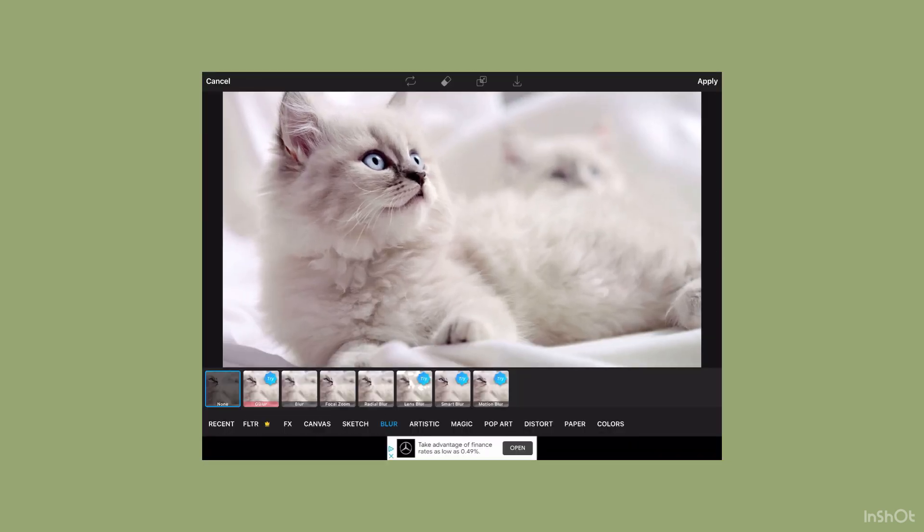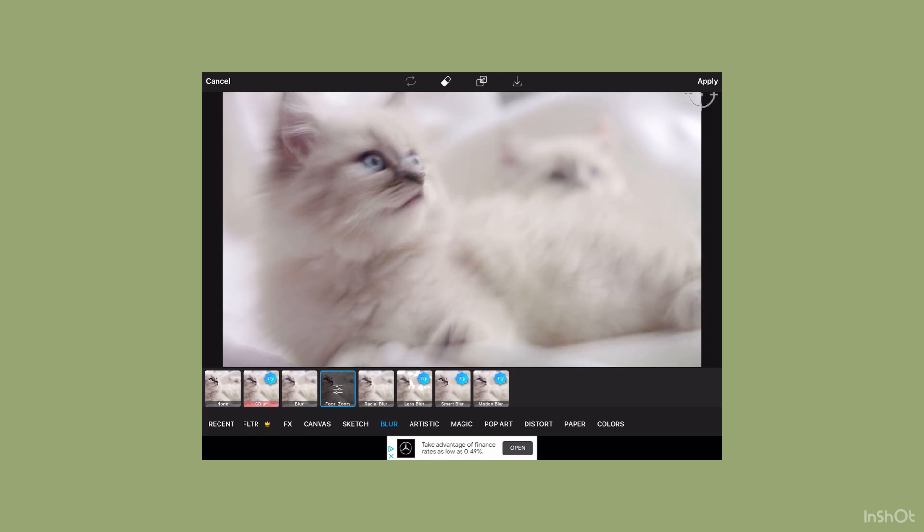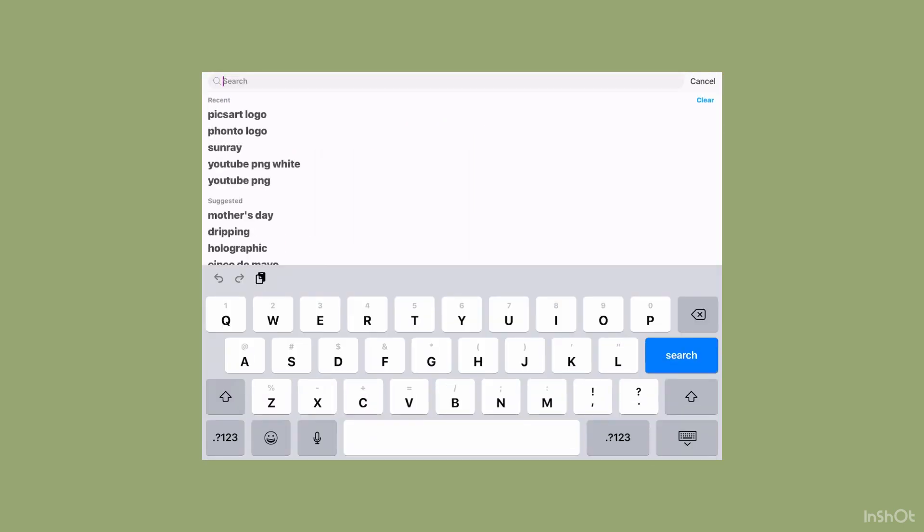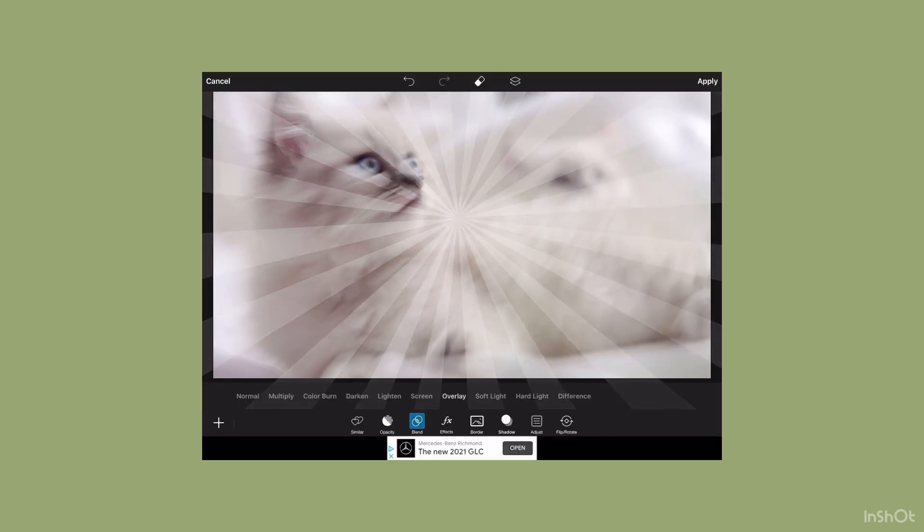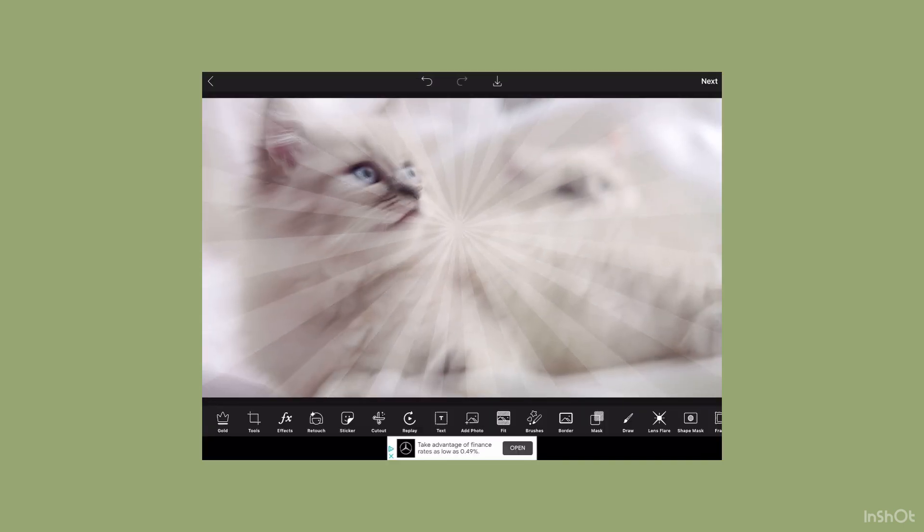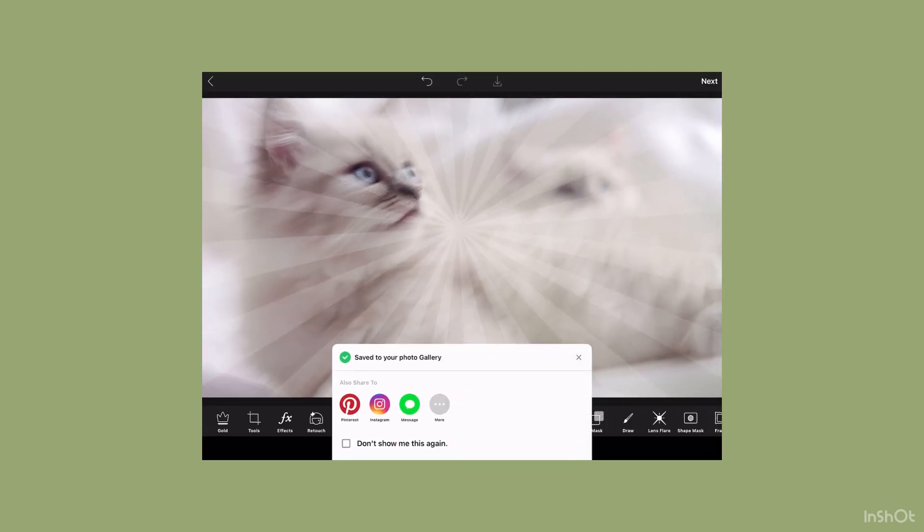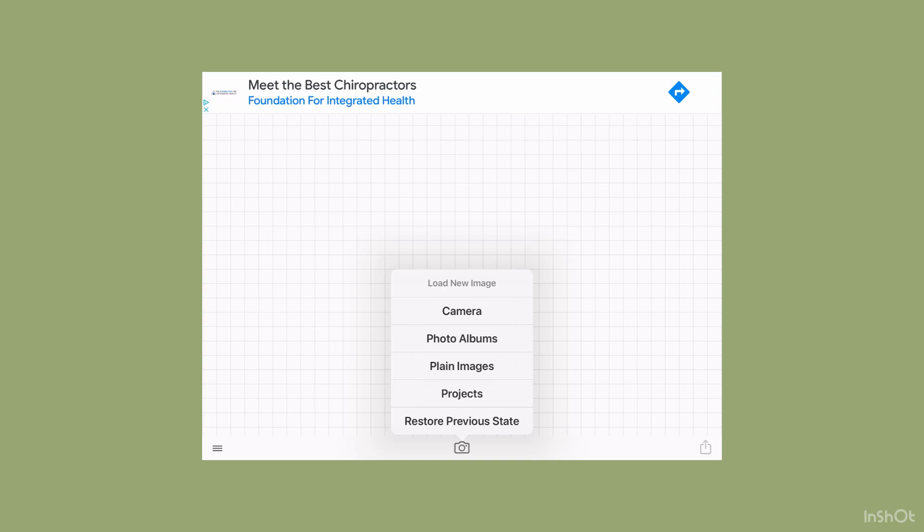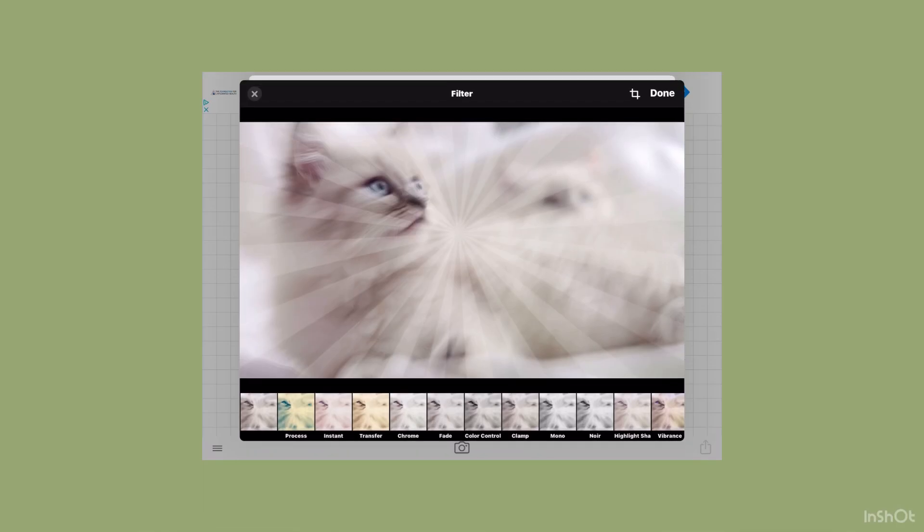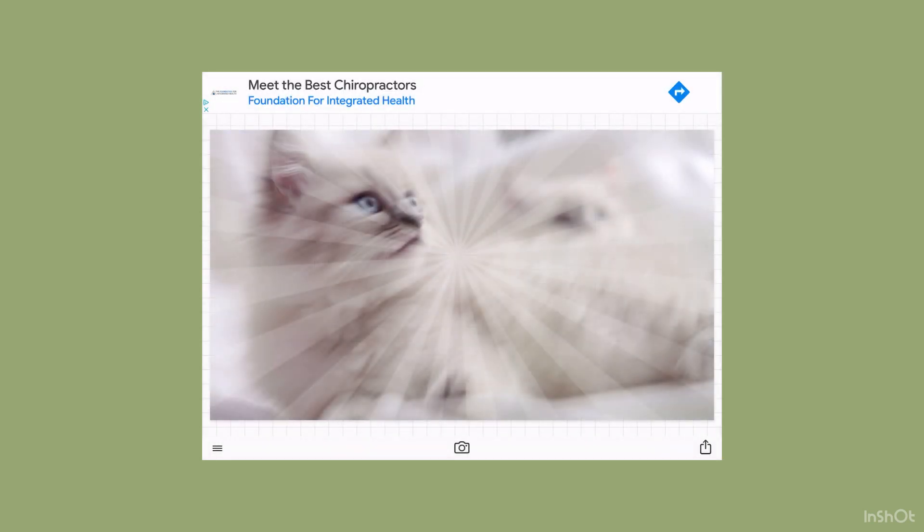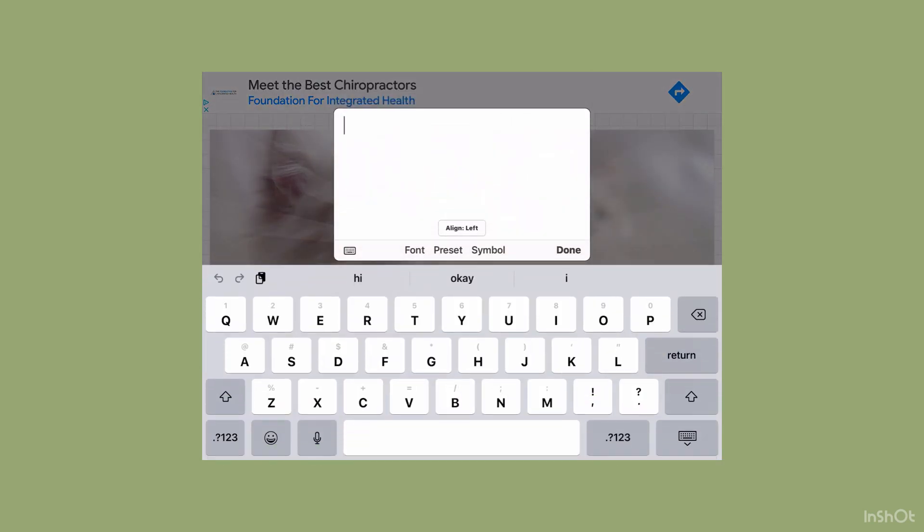I'm going to make it like a thumbnail template on Pixart - I did a tutorial on that, the link is in the description. I'm going to add it onto Fonto, press add text, then type your channel name.